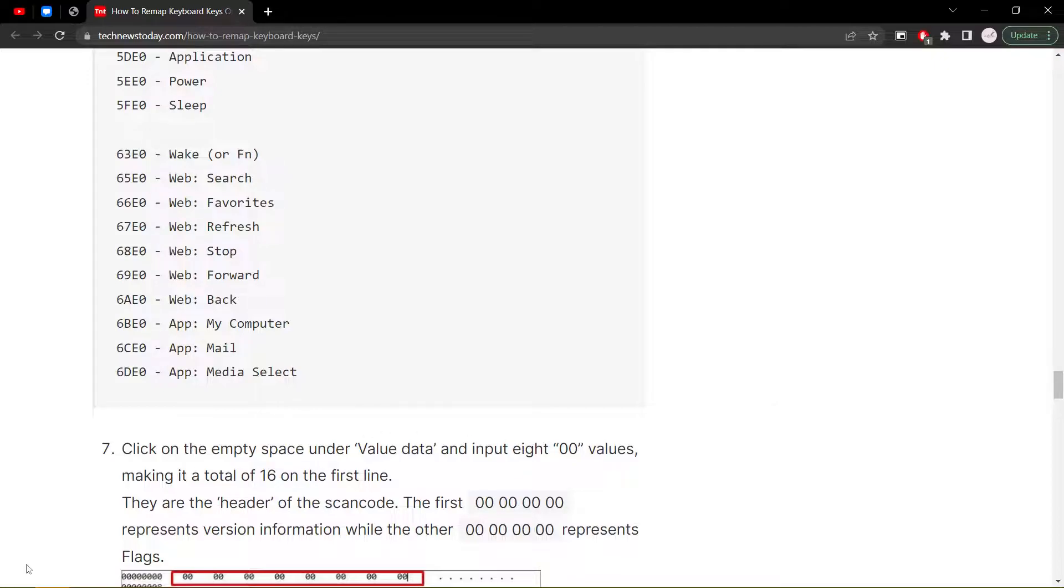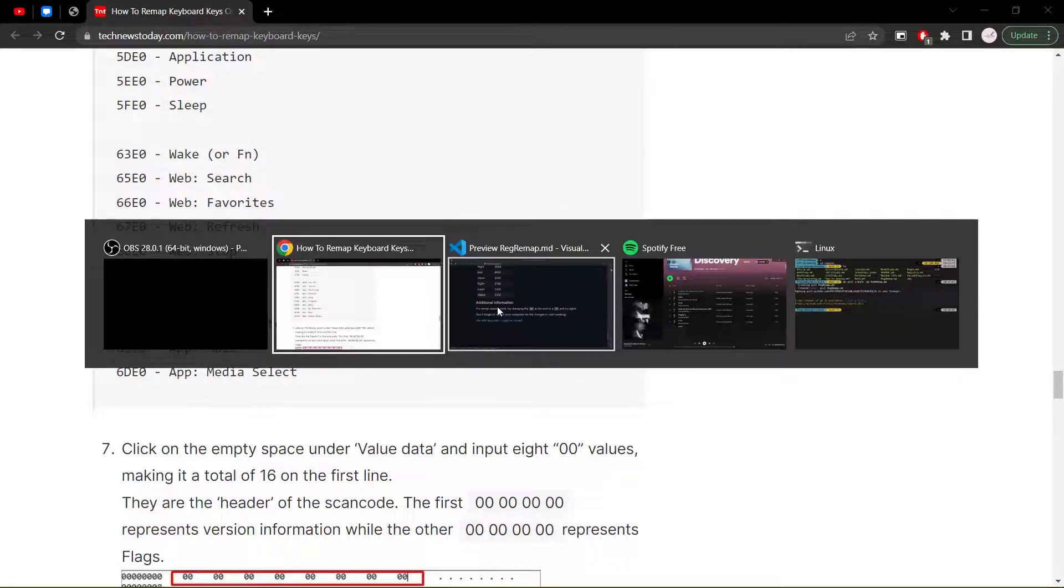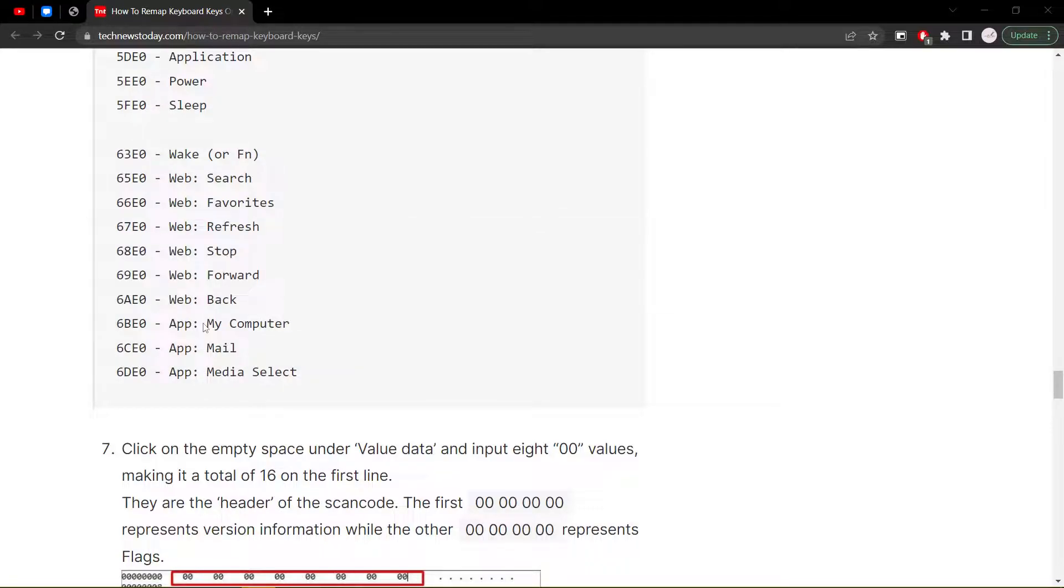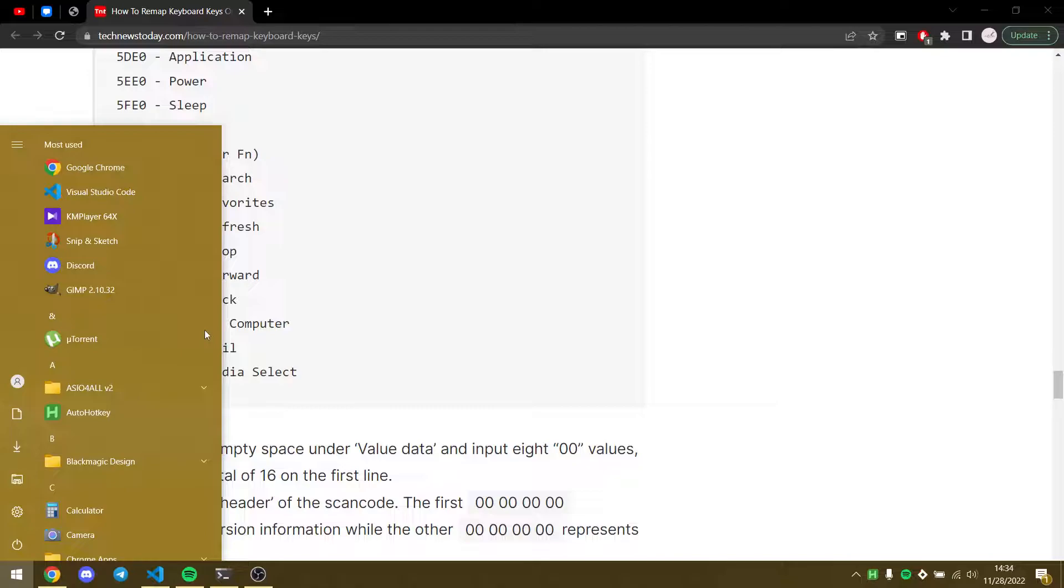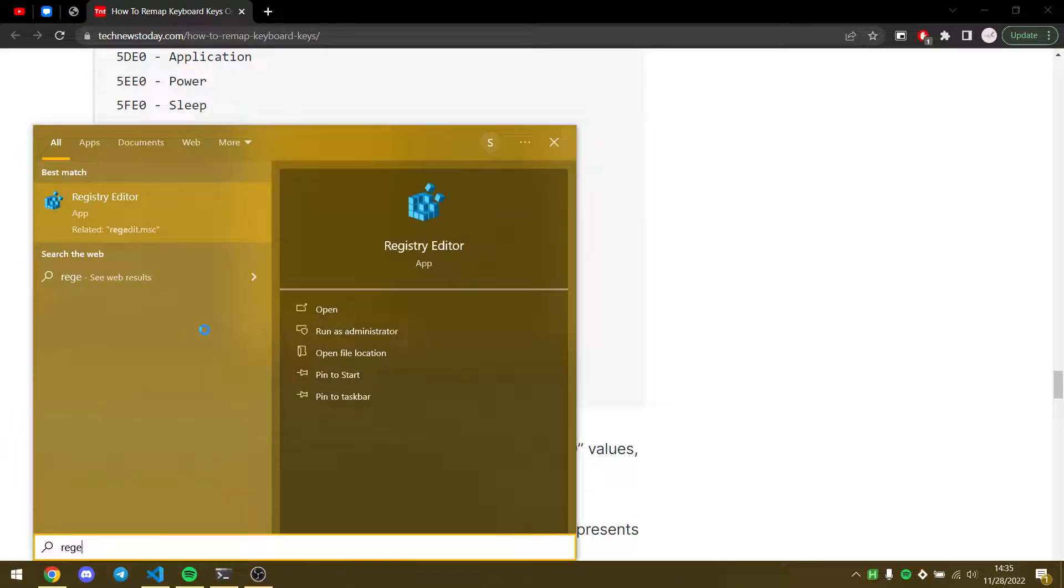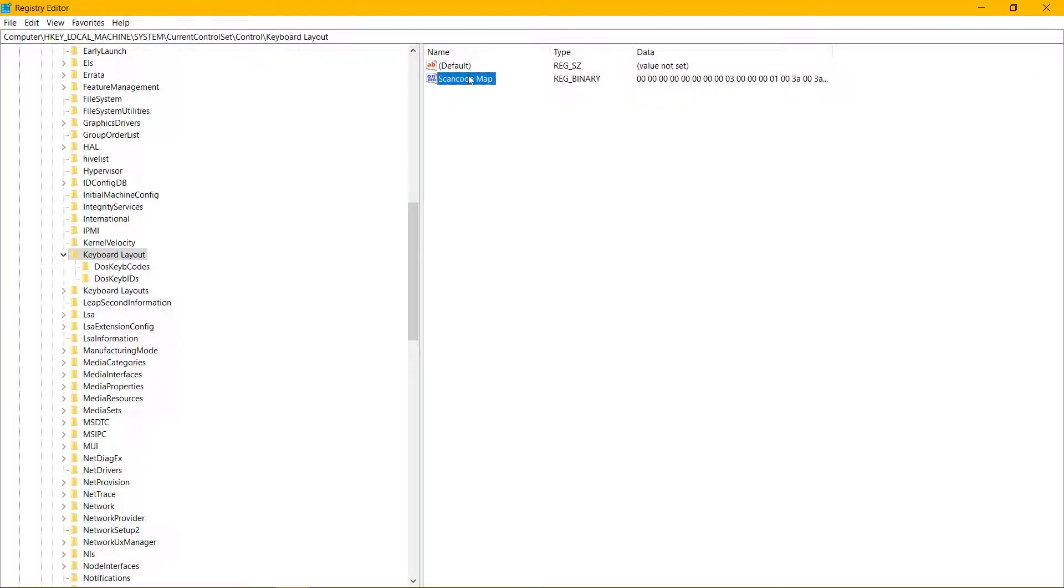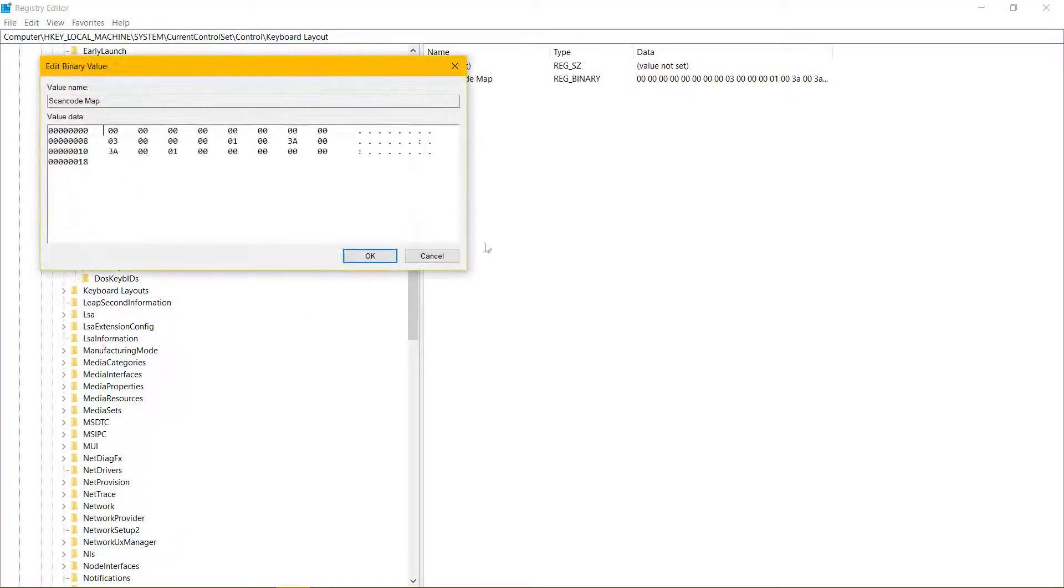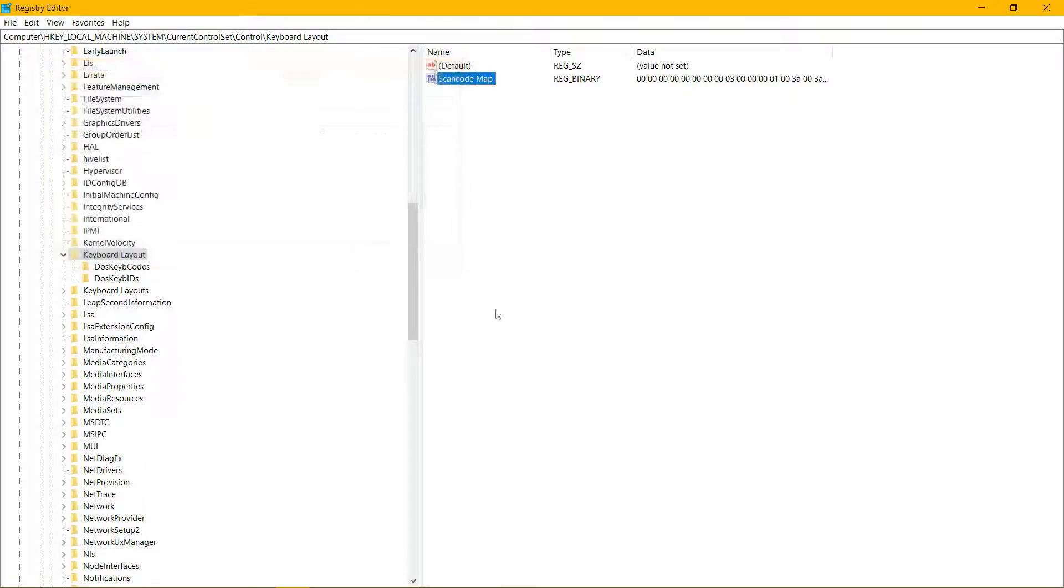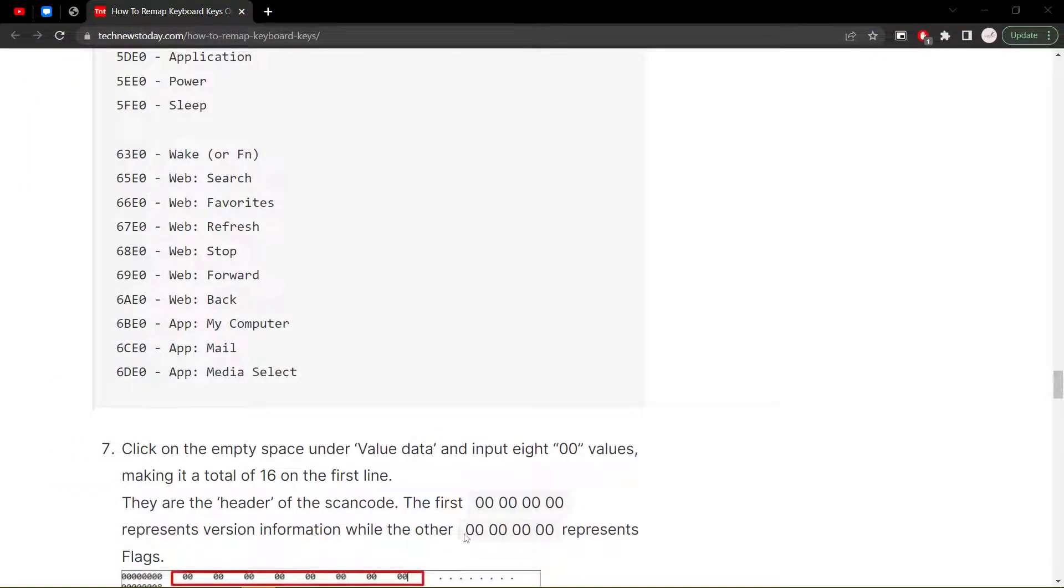So that's essentially it. After you do all that, you just press OK, close, and then you have to reboot your computer so the changes take place.